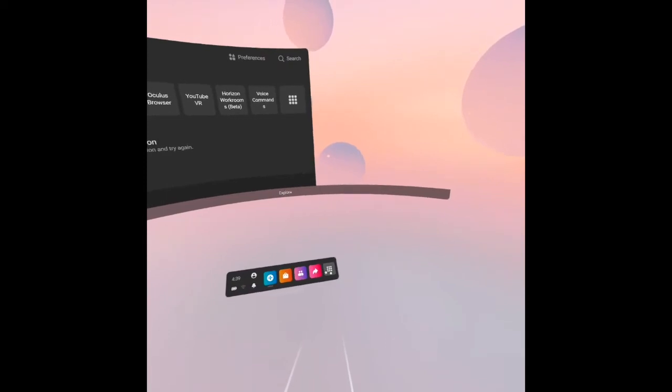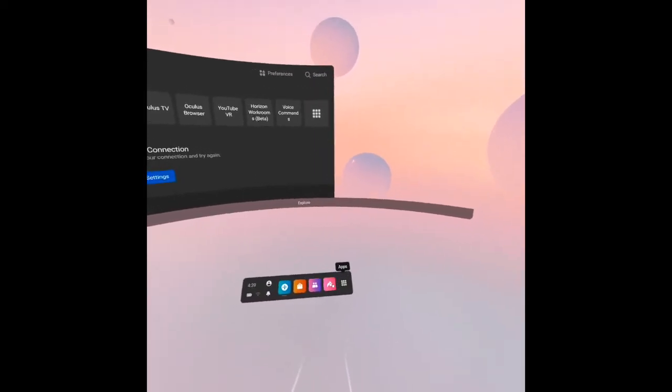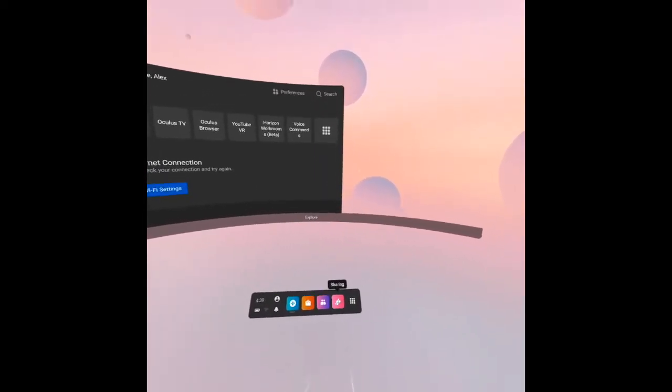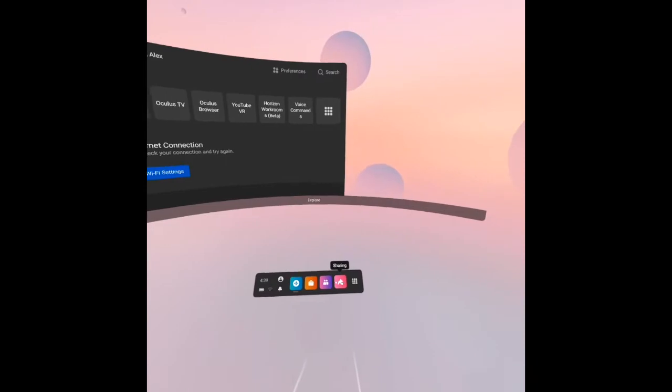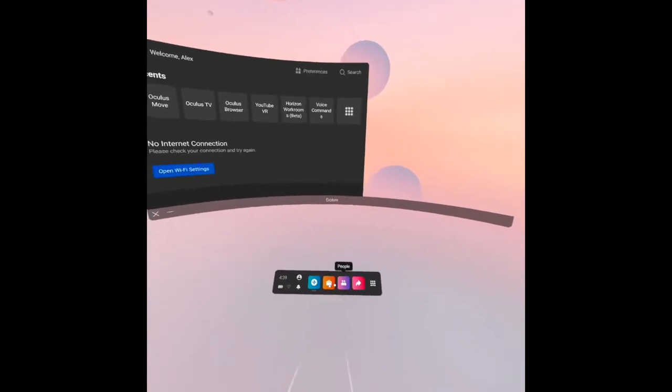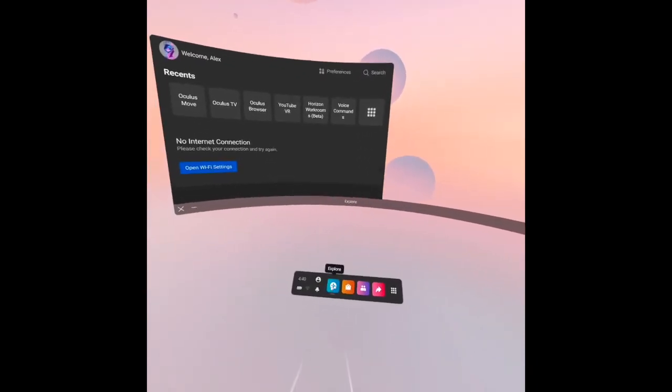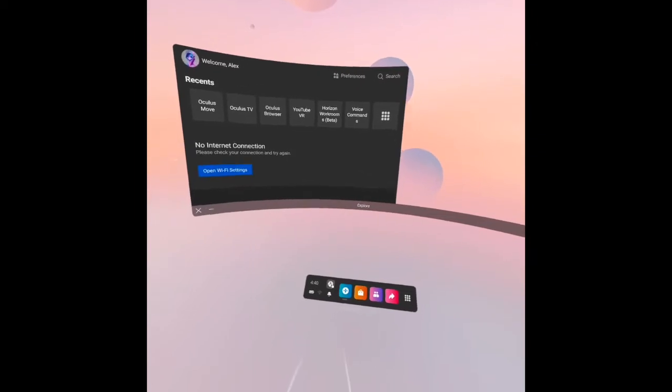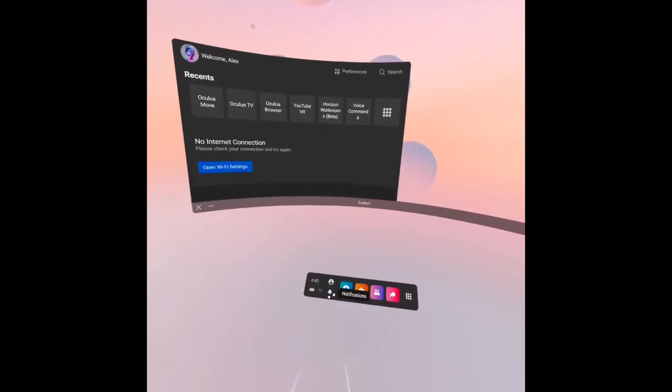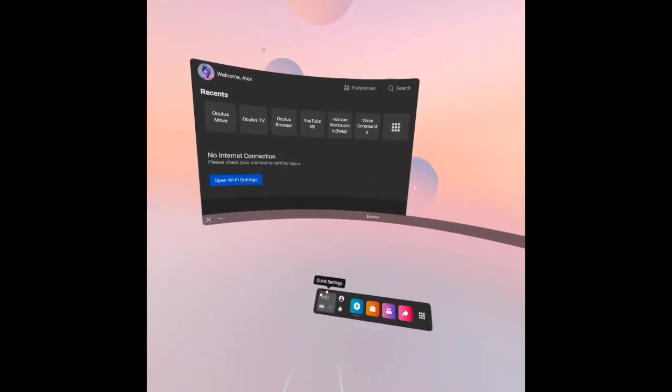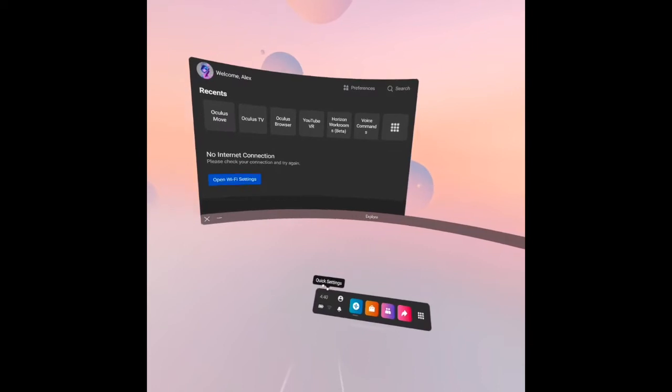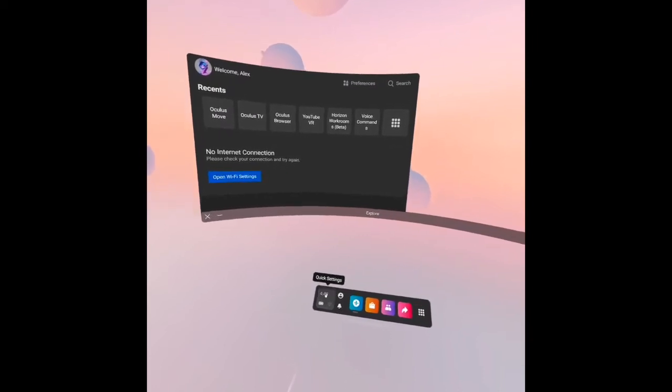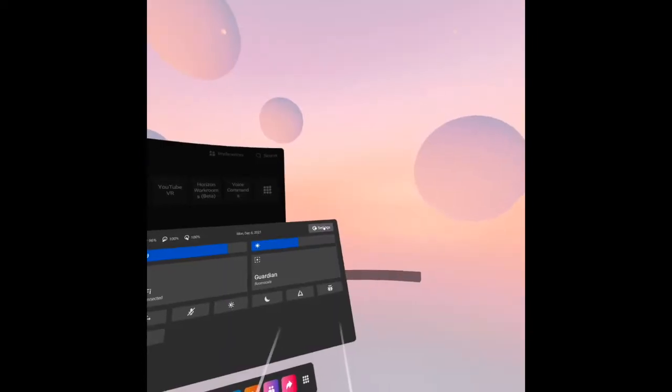In front of me, we have the apps button, the sharing button which you can access for recording, the people button, the store and explore, the profile, and the notification. This is the quick settings. Let's press that. Over there is the settings menu.